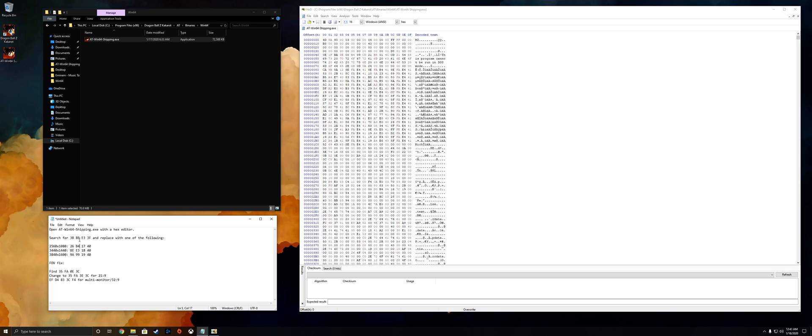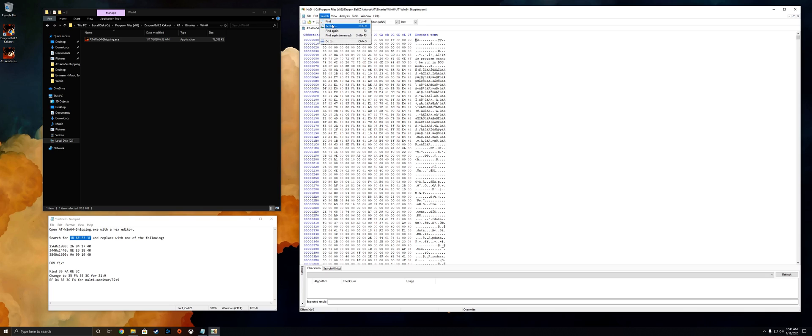Now you're gonna want to search for this value right here: 3B8EEF3F. So you want to copy and paste it, keep the spaces in it, go back to HXD at the top, click on search and then find or press ctrl F.